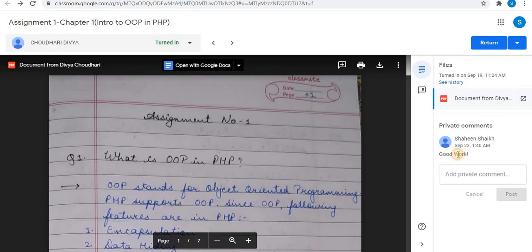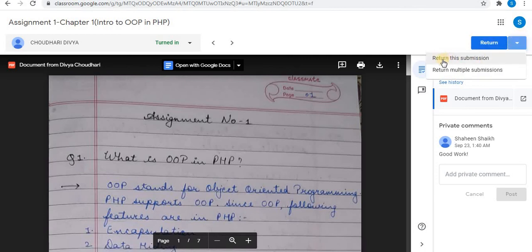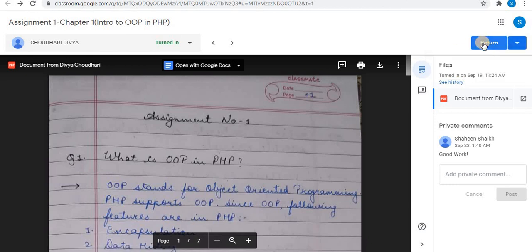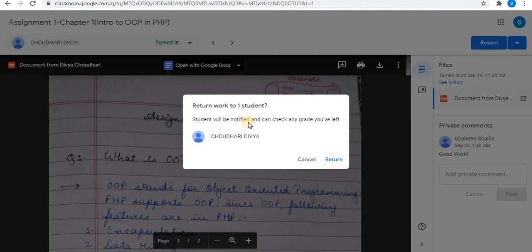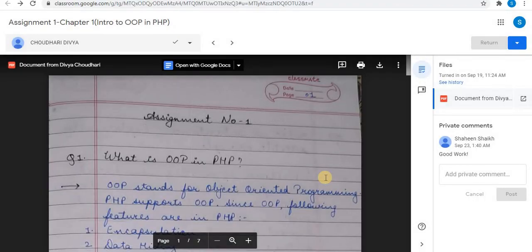Here you can see the comment posted. At the top, there is a Return option. Click on the arrow option. Return Submission can be used to return this particular assignment. You can also return multiple submissions. Click on Return to return the assignment to the student. The student will be notified. Click on Return — the assignment is returned to the student.